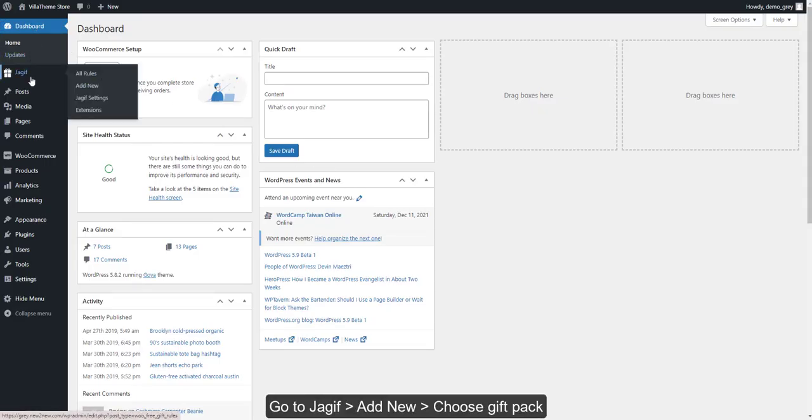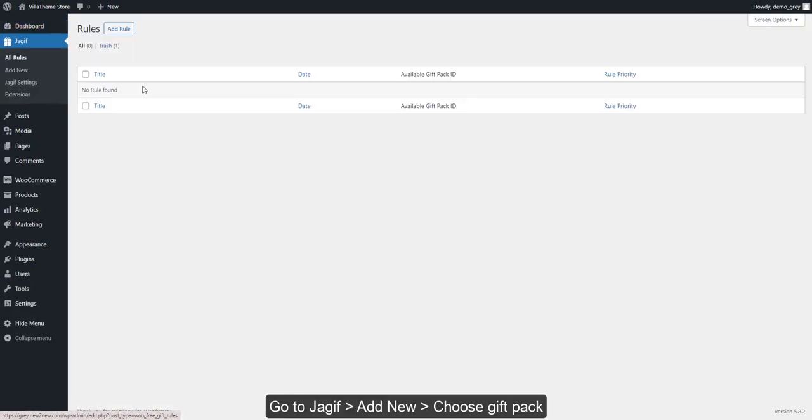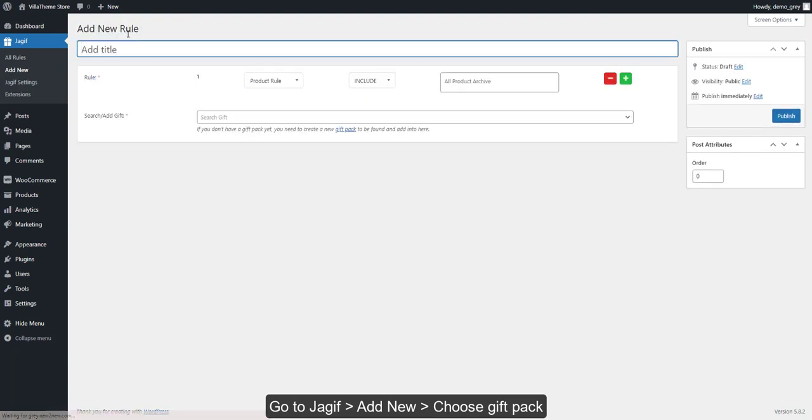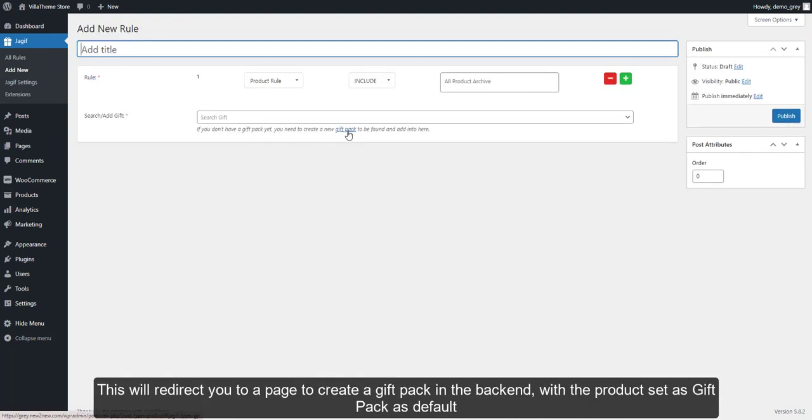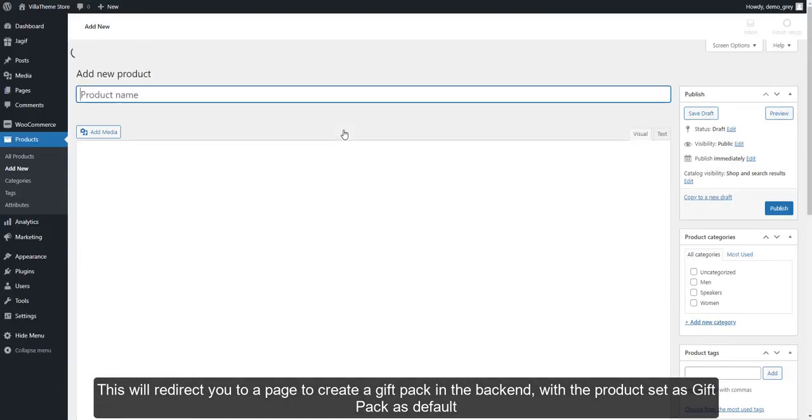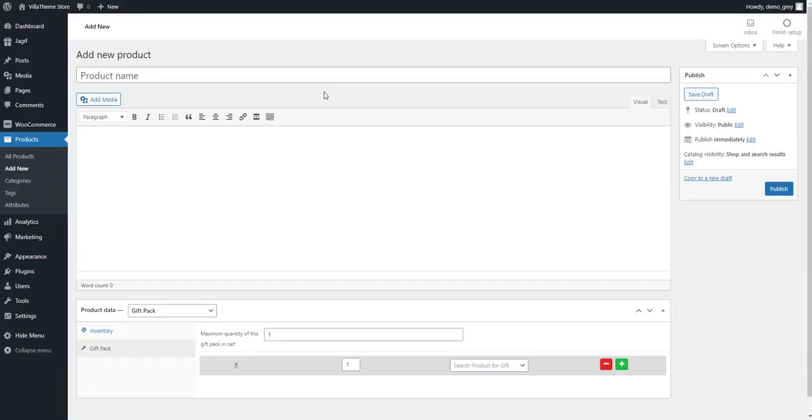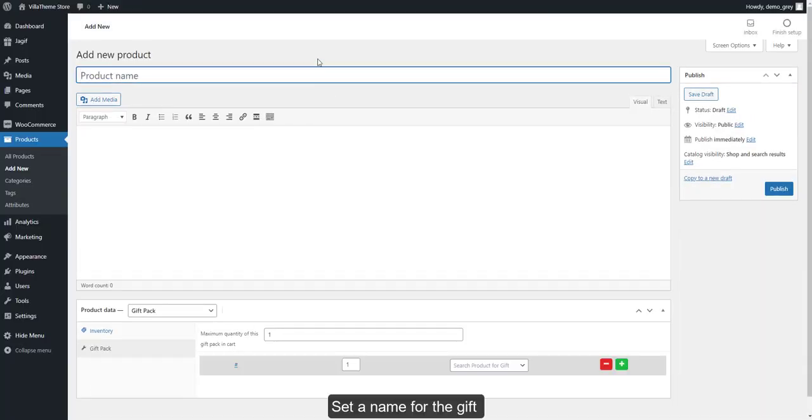Go to GIF, Add New, and Choose Gift Pack. This will redirect you to a page to create a gift pack. Set a name for the gift.